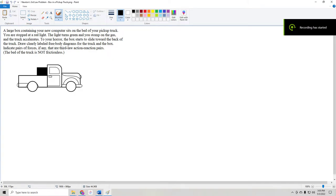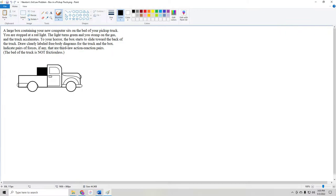Good afternoon everybody. Today we're exploring a conceptual problem dealing with Newton's third law and how to apply that in our free body diagram drawings. The problem starts off by telling us that we have a large box containing a computer that's sitting in the bed of our pickup truck. We're stopped at a red light, then the light turns green and we stomp on the gas, and then the truck accelerates.